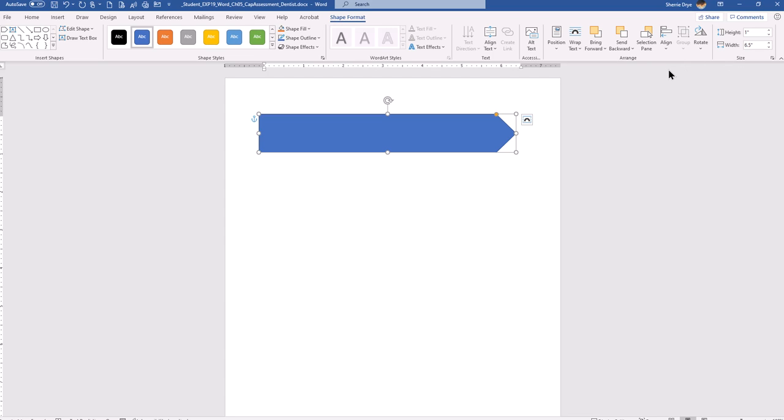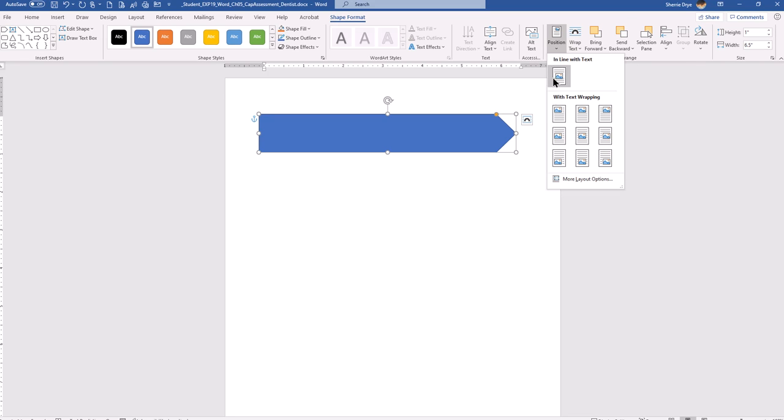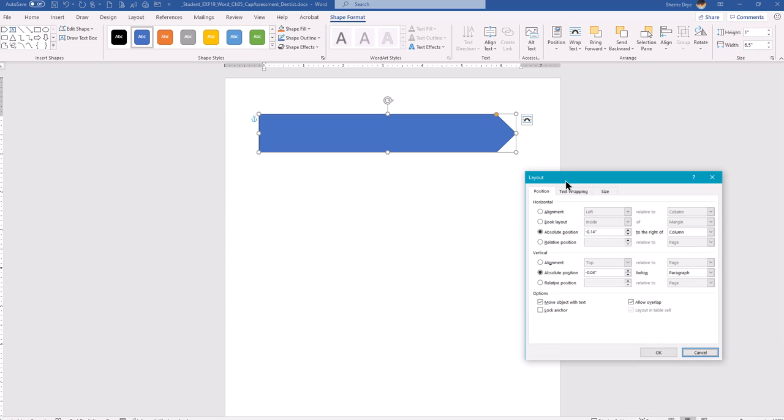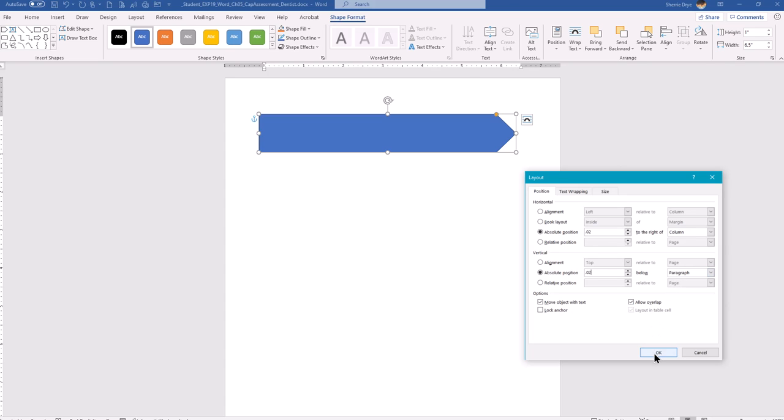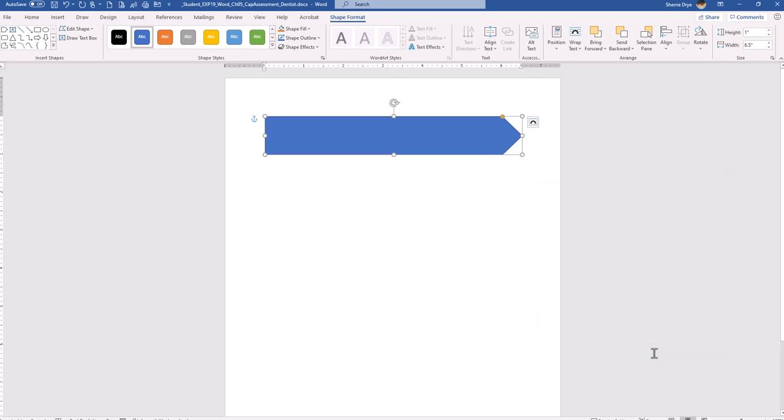So the next part of step number three is to go to position in the drawing tools. It's in the shape format tools. It's right here. So you'll go to position and go to more layout options. And what it's going to have you do is tell it exactly where this arrow should be placed on the page in terms of where should it be in terms of the margin or column or paragraph. So that you can give it an absolute position and it should not move. So the absolute horizontal should be 0.02 to the right of the column and the absolute position in the vertical should be 0.02 below the paragraph. And when they talk about paragraphs, they talk about the paragraph symbols. So that should be exactly where it needs to be.